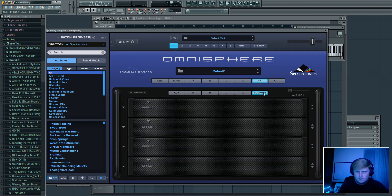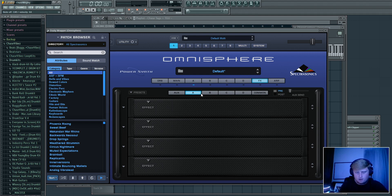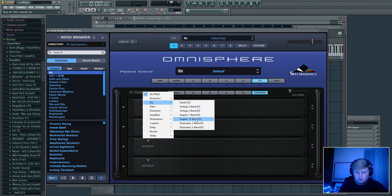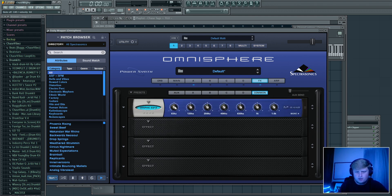Next, go over to the FX tab. Go to Common — that covers all the effects across A, B, C, and D. The A tab is just strictly for A presets. You're going to want to do an EQ first — go to Graphic 12-band or 7-band. I drop the low end and drop the high end a little bit.